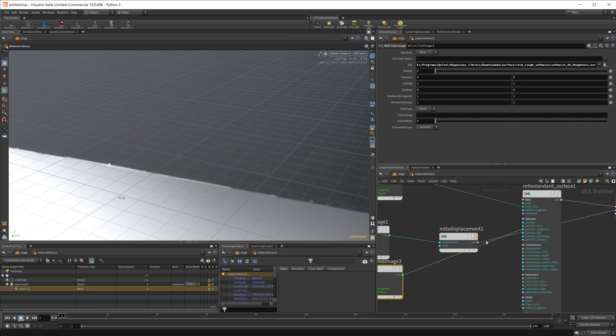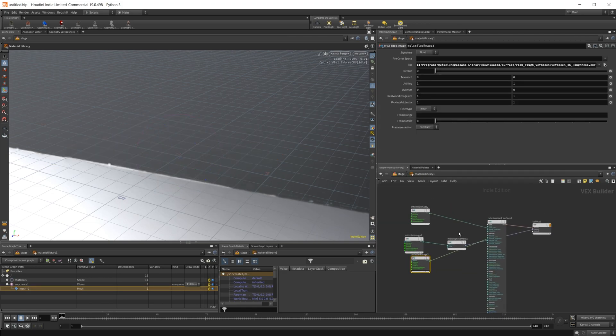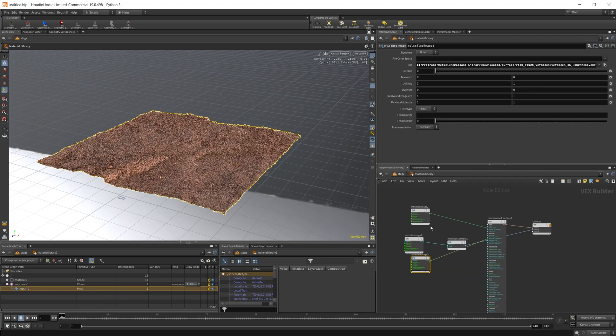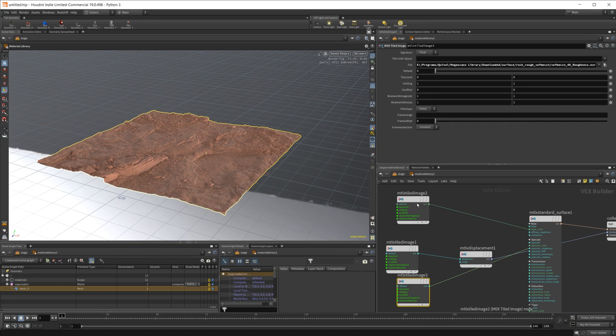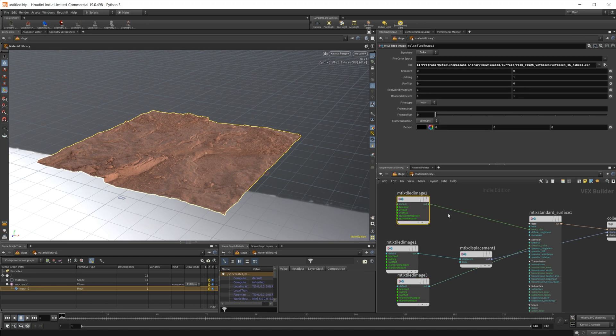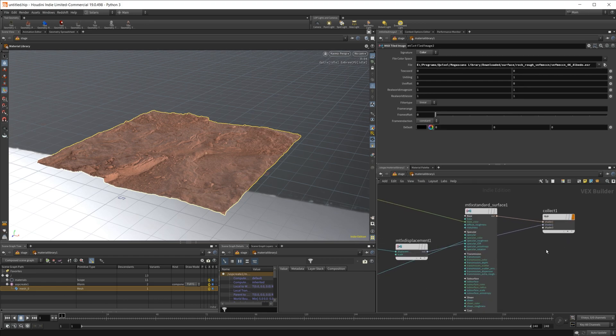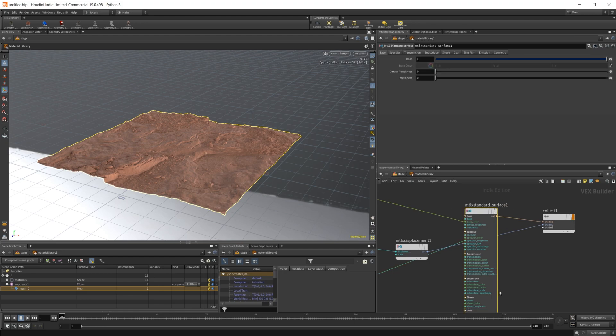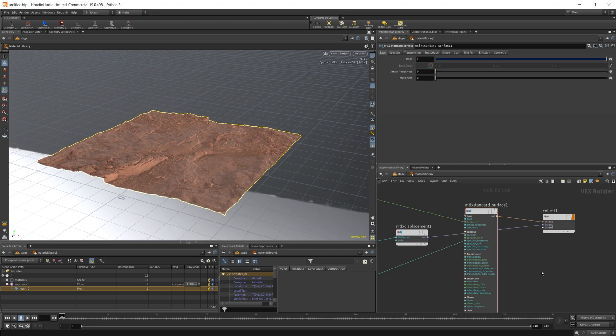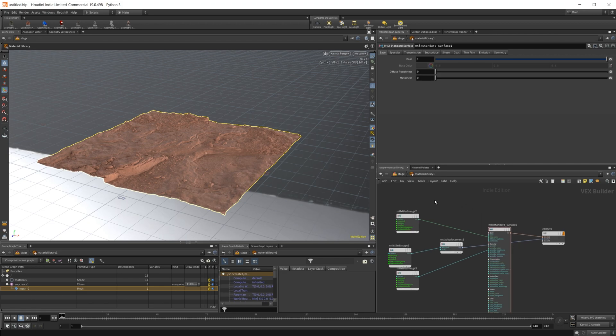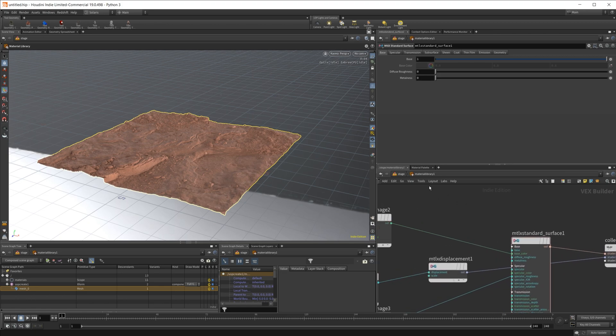Then a material set up here. This is a Megascans material, so we've got a tiled image with our displacement and our roughness piped into a standard surface. And then the displacement piped through into this collect node. That's how you basically set up a quick displacement shader inside of Material X for Karma.